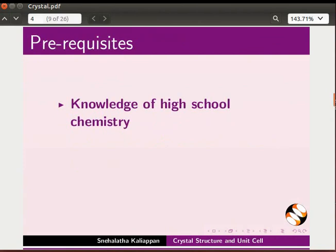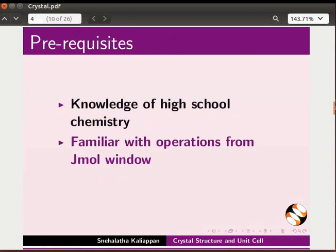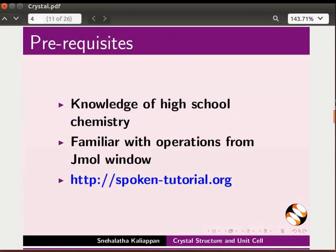To follow this tutorial, you should have knowledge of high school chemistry and be familiar with operations from Jmol window. If not, for relevant tutorials, please visit our website.